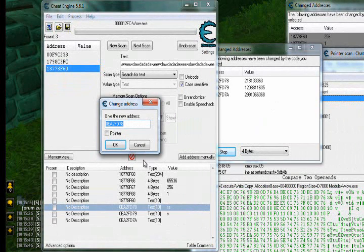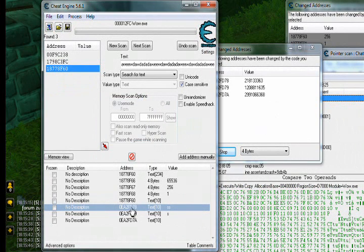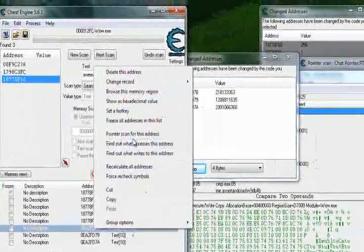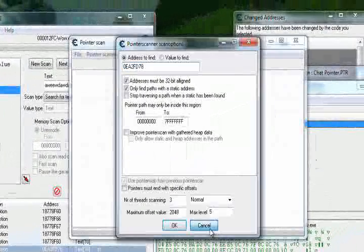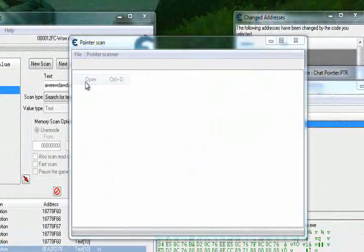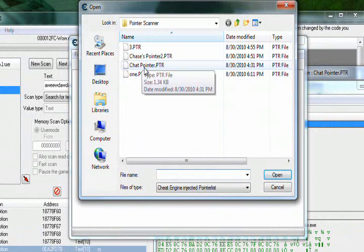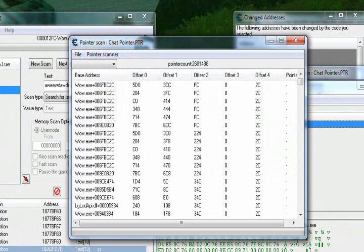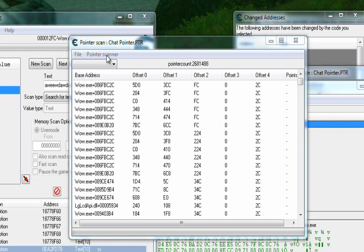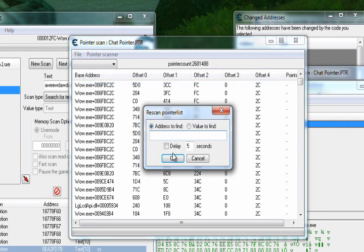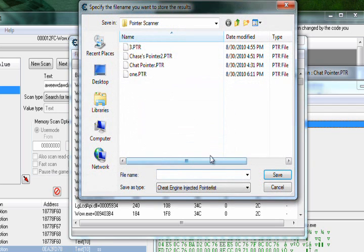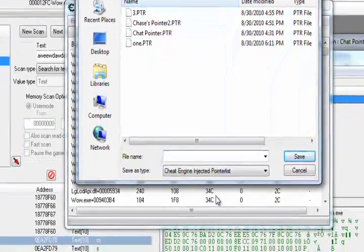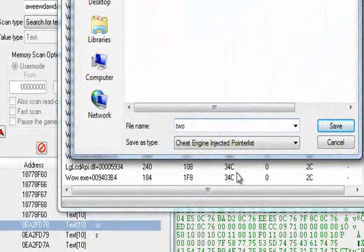In which case that is the correct address. What I'm going to do is copy this address, right click pointer scan. You're going to click cancel, open the one that you just saved, open the PTR file. And then you're going to click rescan memory and type the address that the debugger found and put it and save it.